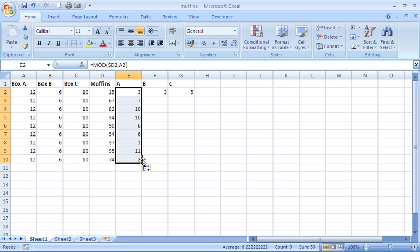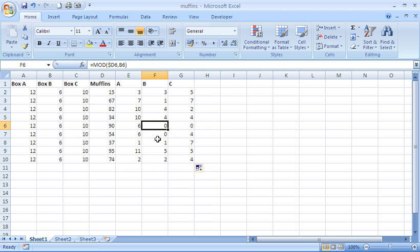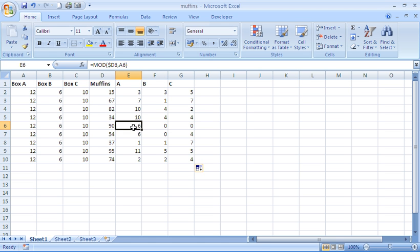I can copy these down to find out how that fits with the others. See, some of them fit perfectly. Boxes B and C are ideal here, whereas box A is quite poor for the example of shipping out 90 muffins.